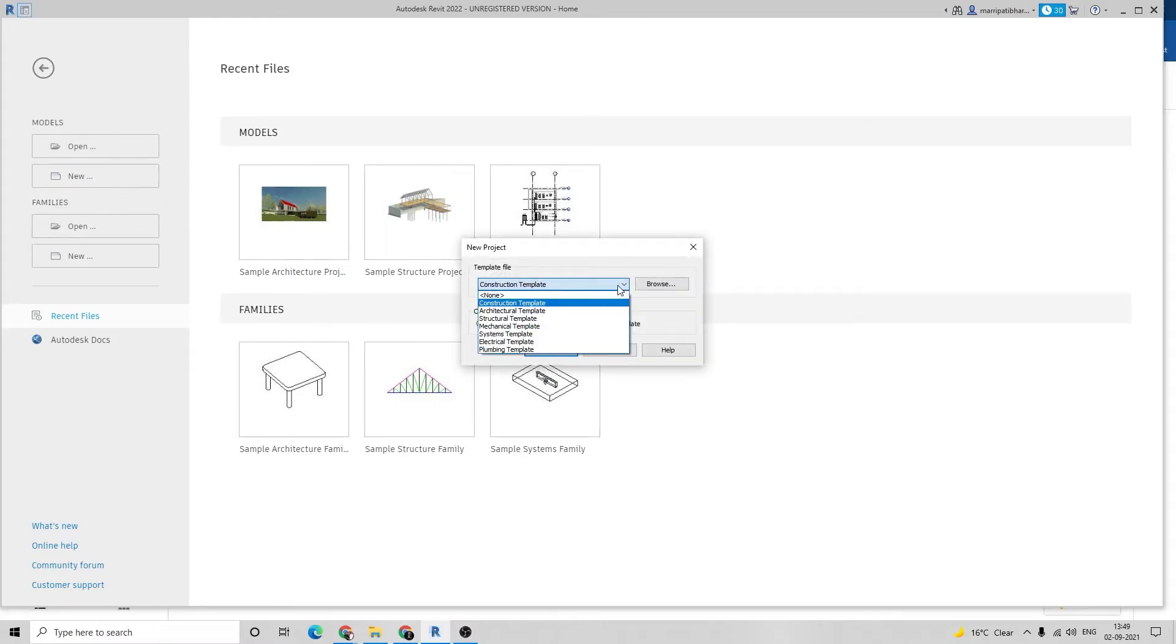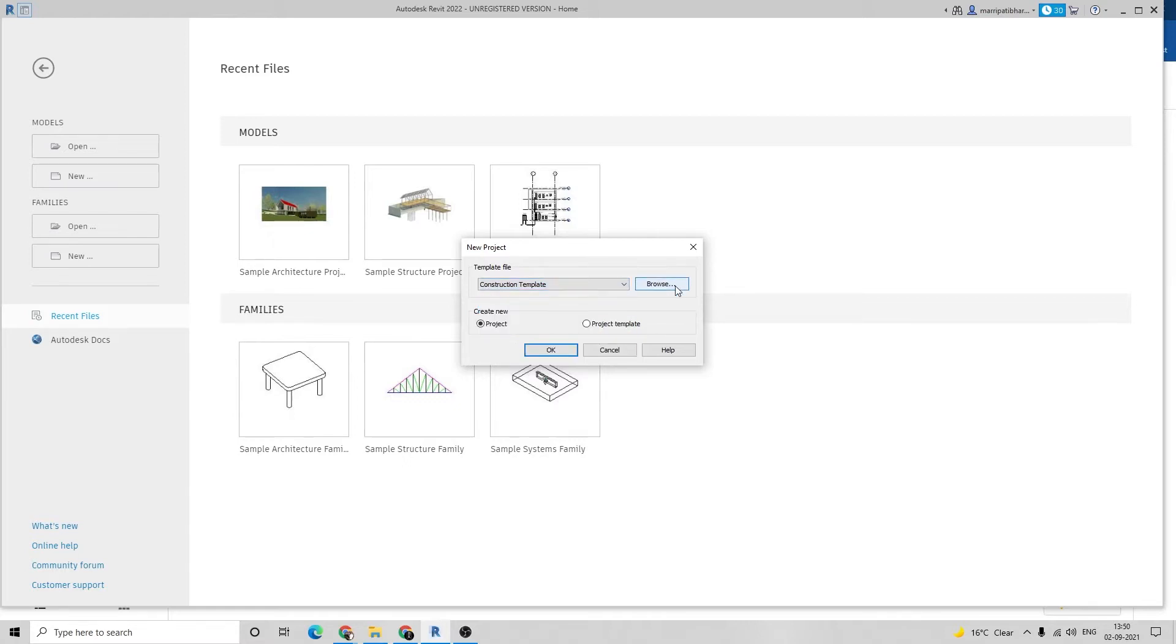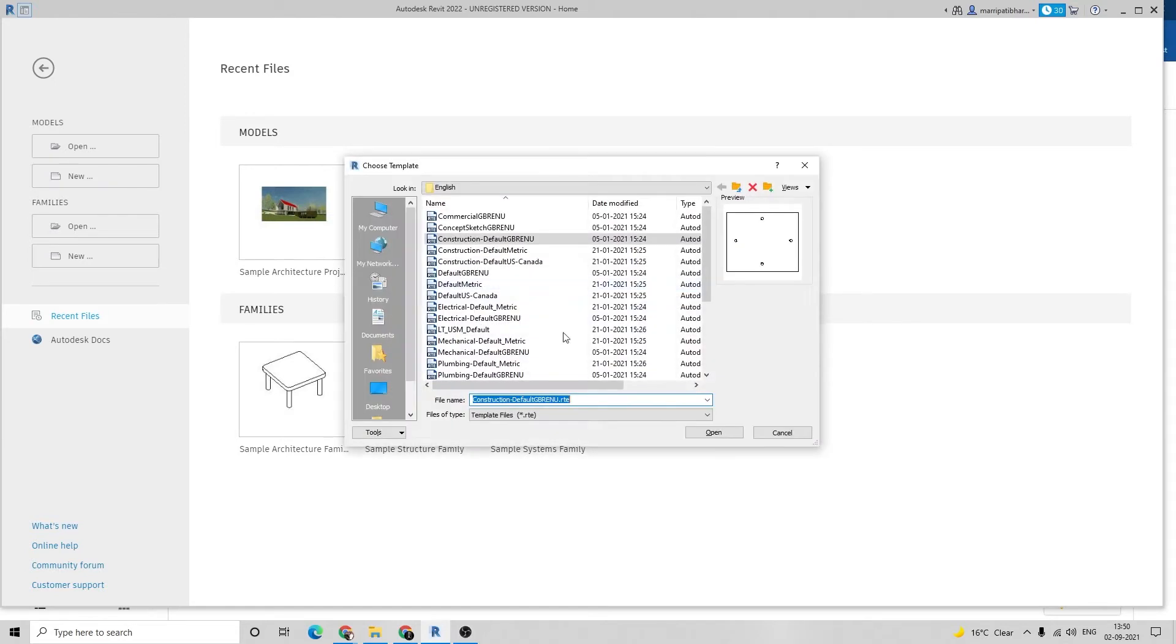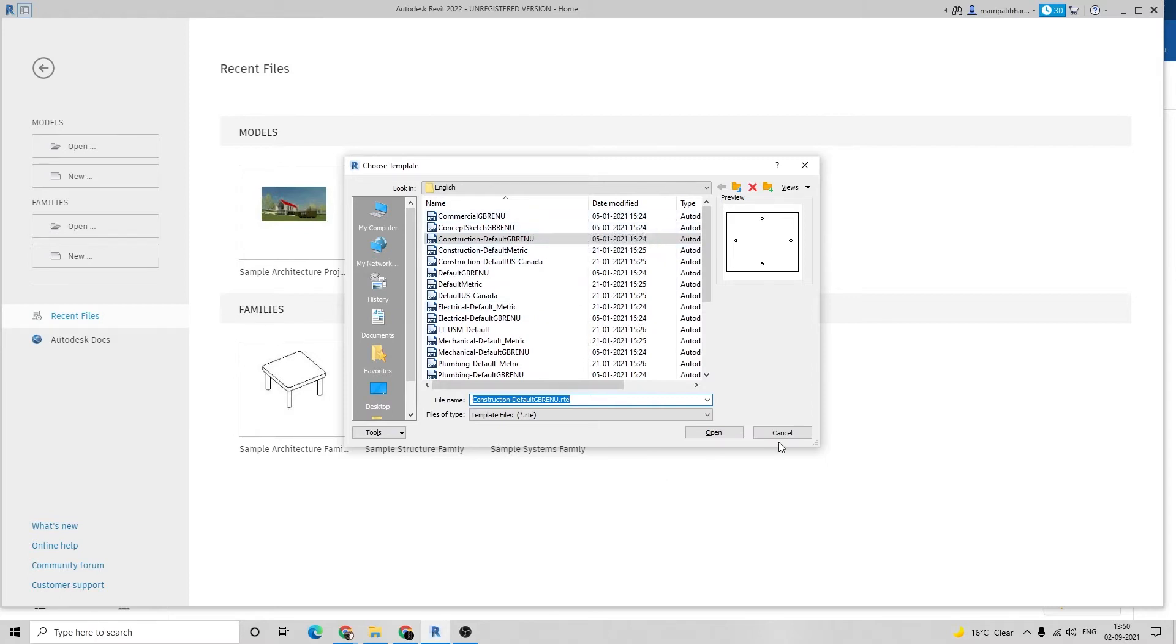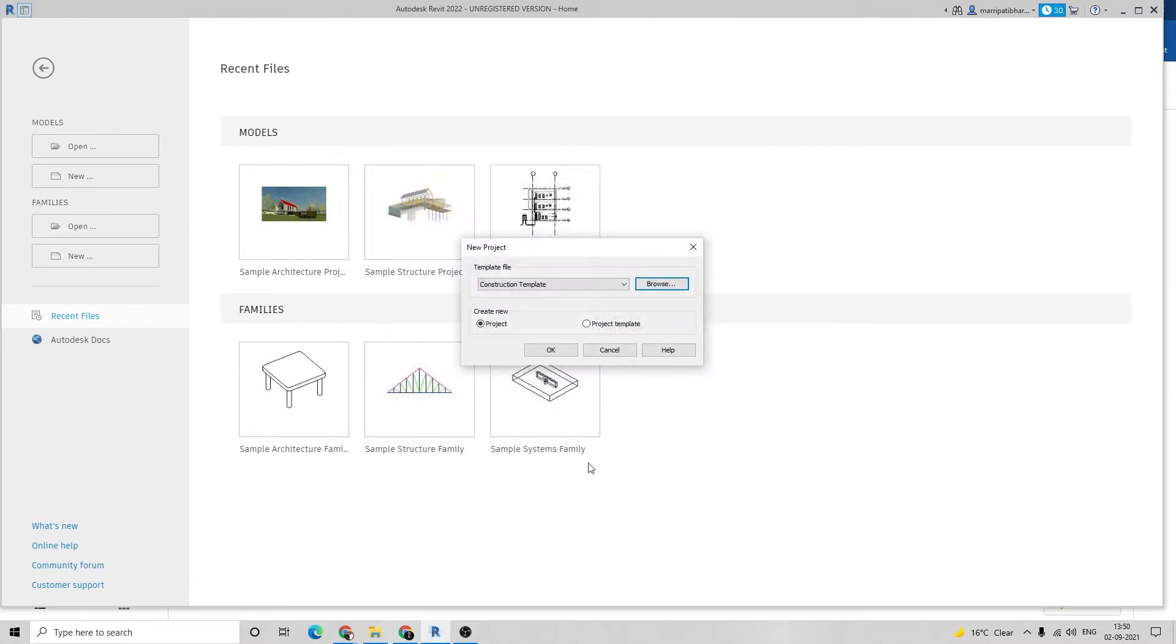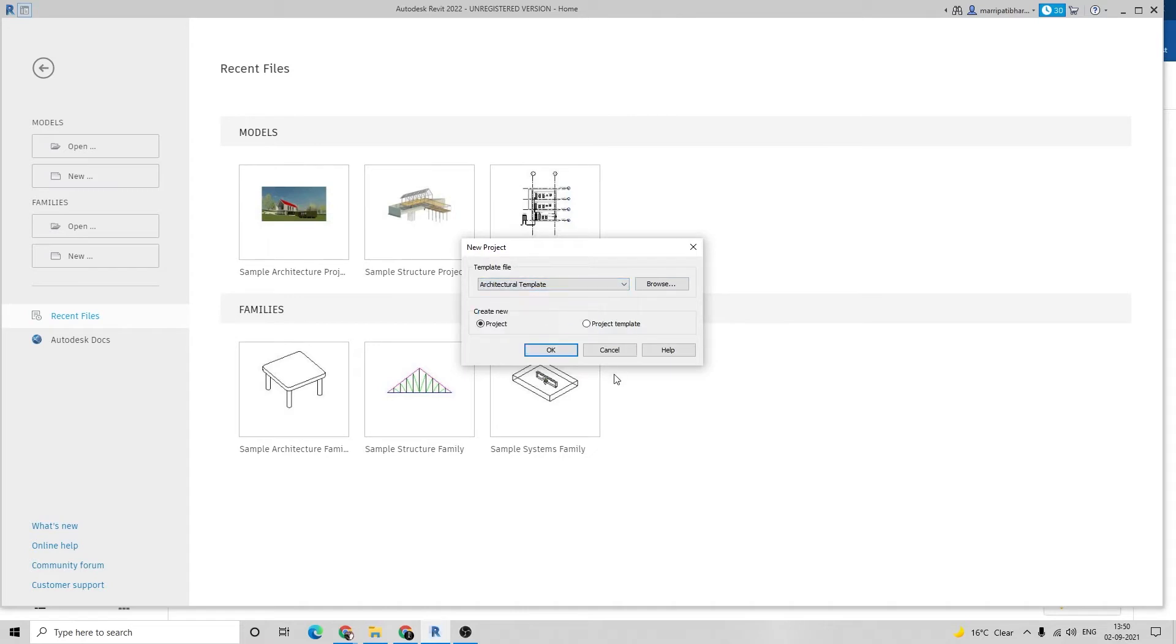You must draw in a construction template or architectural template. There are a few more templates. Click on browse for them. These are many templates. Select what you want and start the work. I am selecting the architectural template.